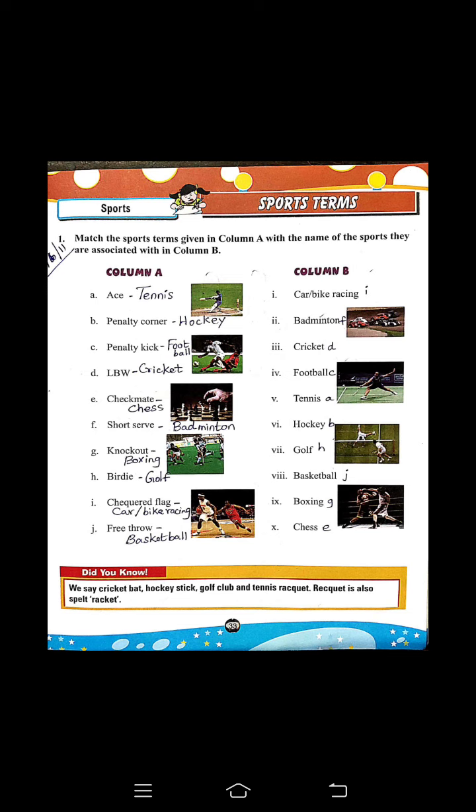I — Chequered flag, car or bike racing. J — Free throw, basketball.